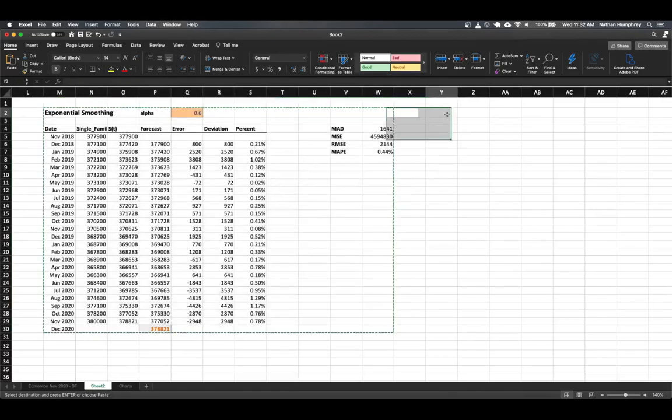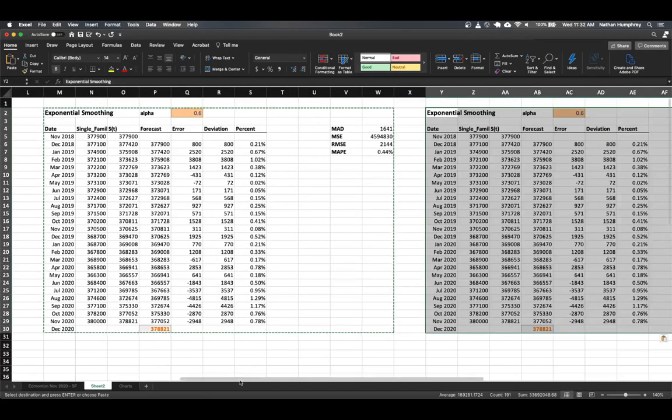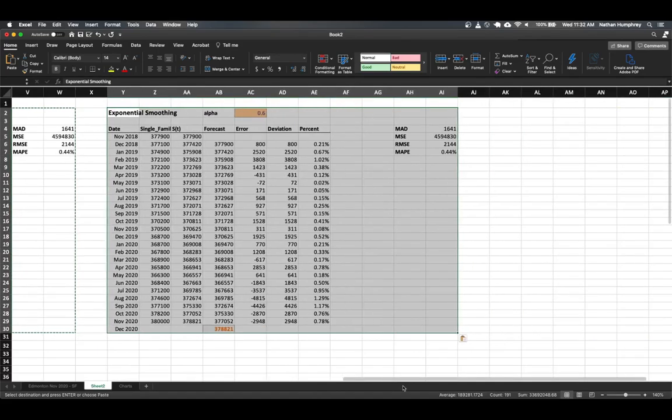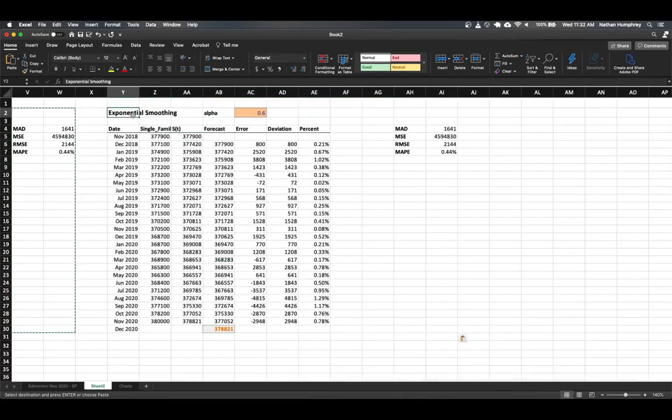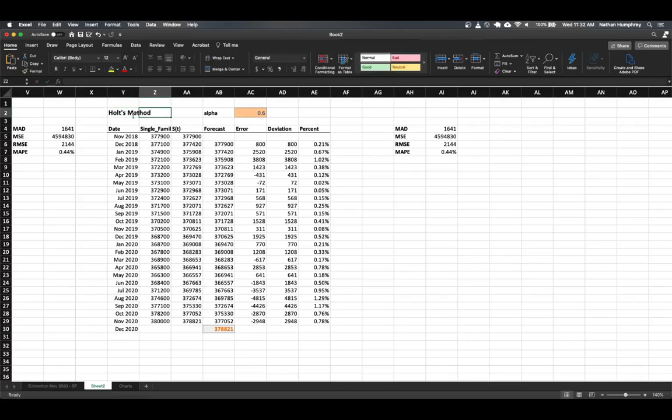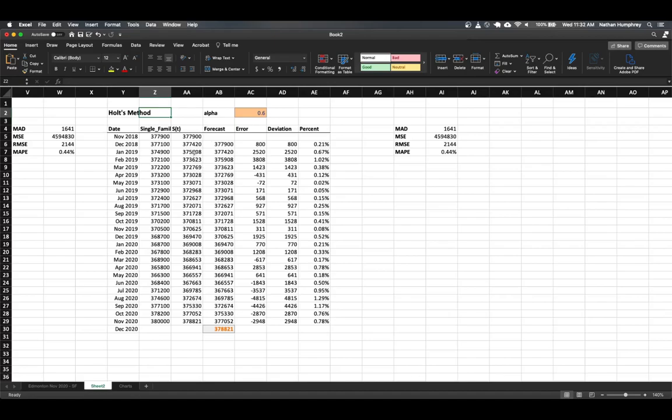And we can go ahead here and paste them over to the right to set up our Holtz method model. So what we need to do in this case is basically it relies on what we already have in terms of exponential smoothing. We're just going to be adding to that a trend component. So the first step is to add a new column that we can use to keep track of our trending value.